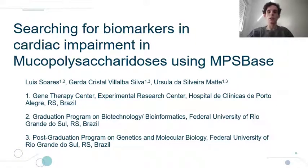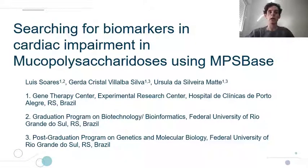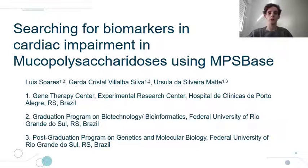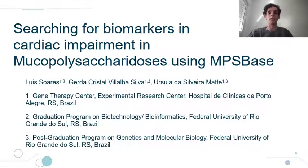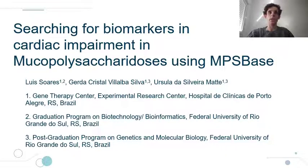Hello, my name is Luiz G. Soares. I am a Bachelor of Studies in Bioinformatics at the Federal University of Rio Grande do Sul, in Brazil, and I will present my paper entitled: Searching for Biomarkers in Cardiac Impairment in Mucopolysaccharidoses Using MPS-Base.